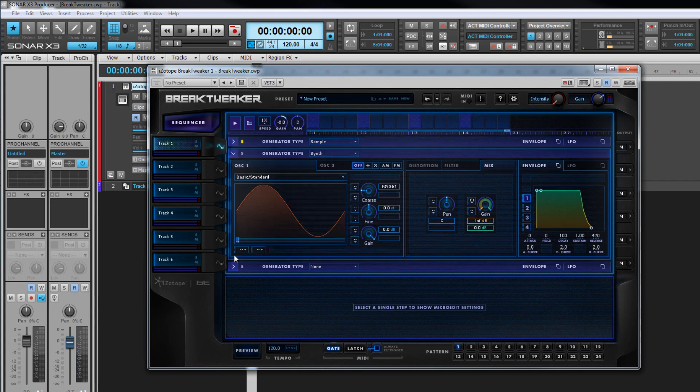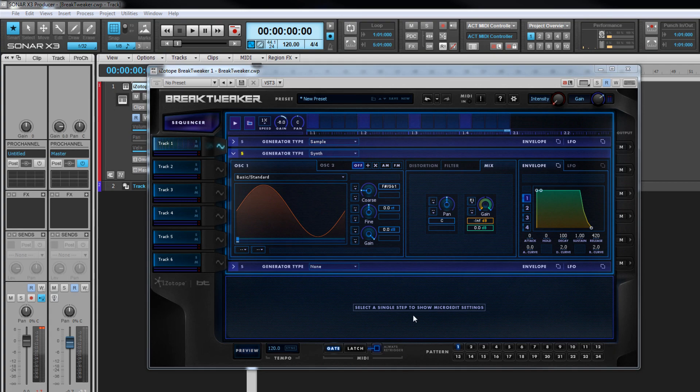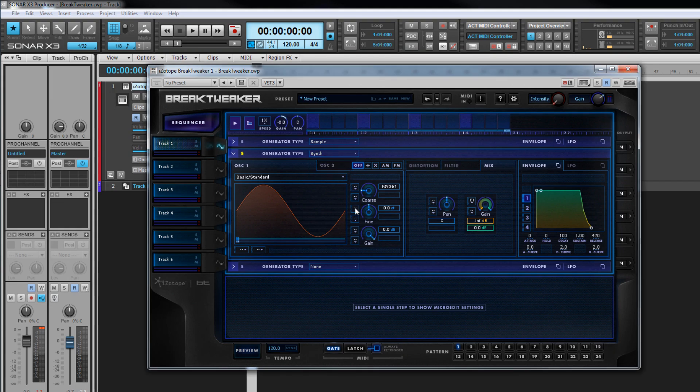Before moving on to the sound generator controls common to both samples and synth, let's look at the synth type generator first. Selected by choosing that option from the drop down. This is a dual wavetable type synth with individual control over both oscillators.